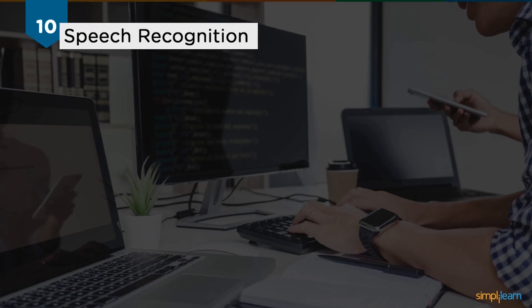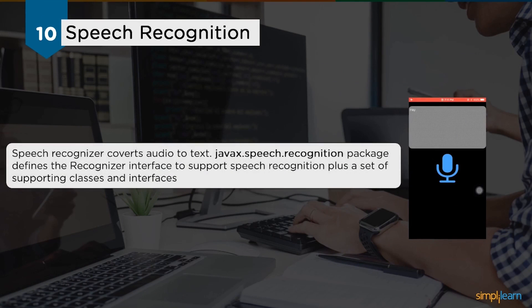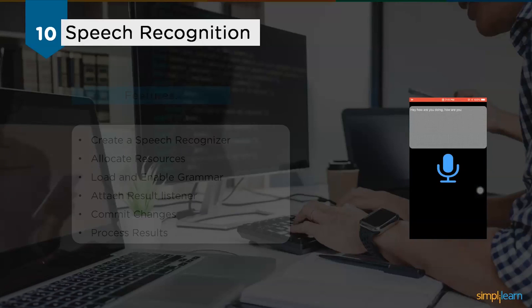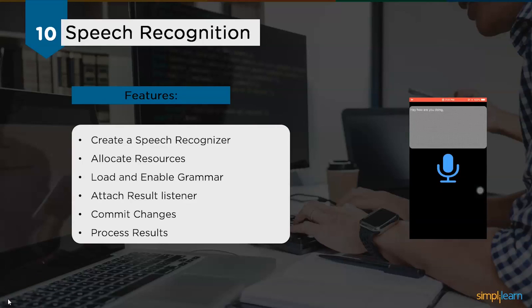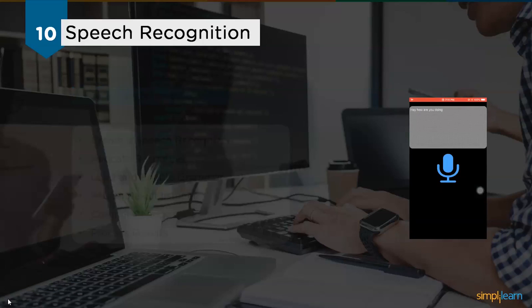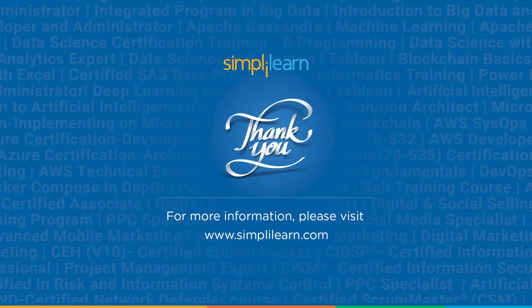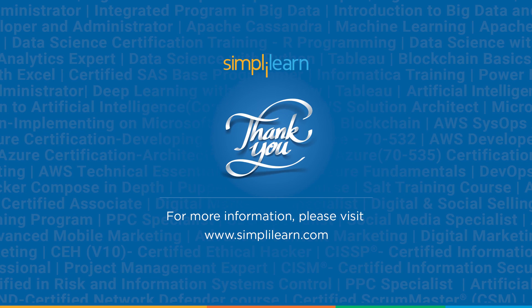Following vehicle recognition, we have our last project: the speech recognition system. Speech recognizer converts audio to text. The javax.speech.recognition package defines the recognizer interface to build speech recognition plus a set of supporting classes and interfaces. The features or stages in this project are to create a speech recognizer, allocate resources, load and enable grammar, attach result listener, commit changes, and finally provide process results. This library is readily available in Java, and you can code this project using Java programming language and an IDE such as Eclipse.